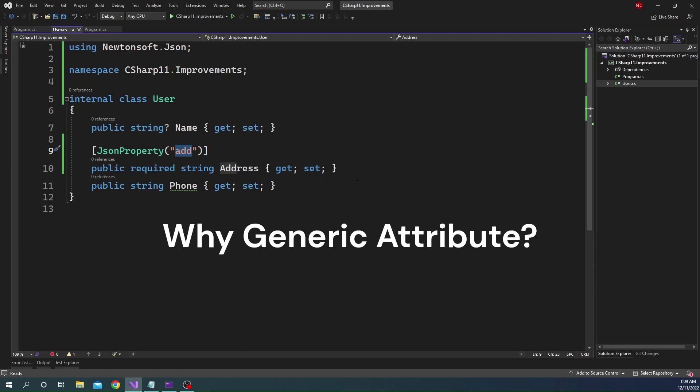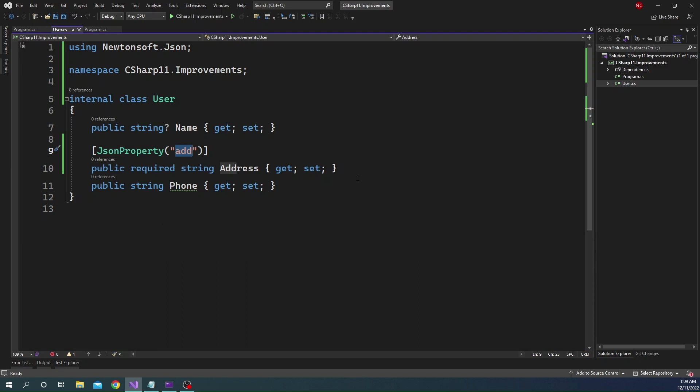Before C-Sharp 11, if we had to implement a generic attribute, we will use constructor of the attribute to pass the type and let's see how we can do that.